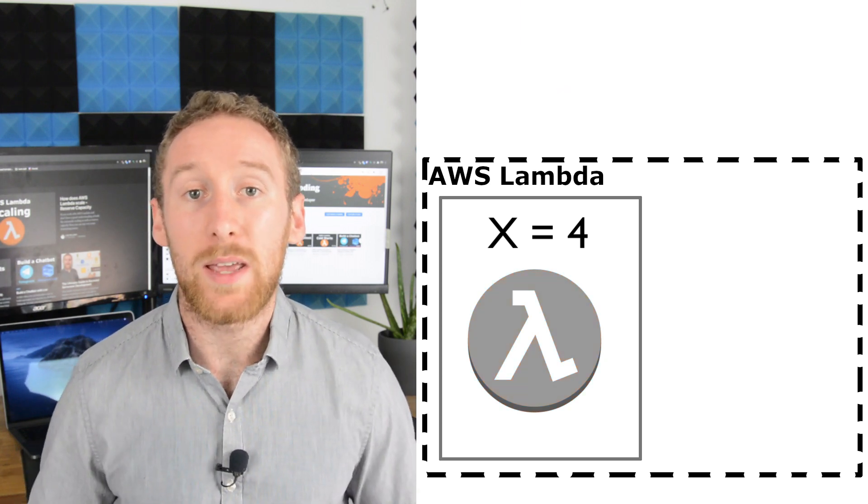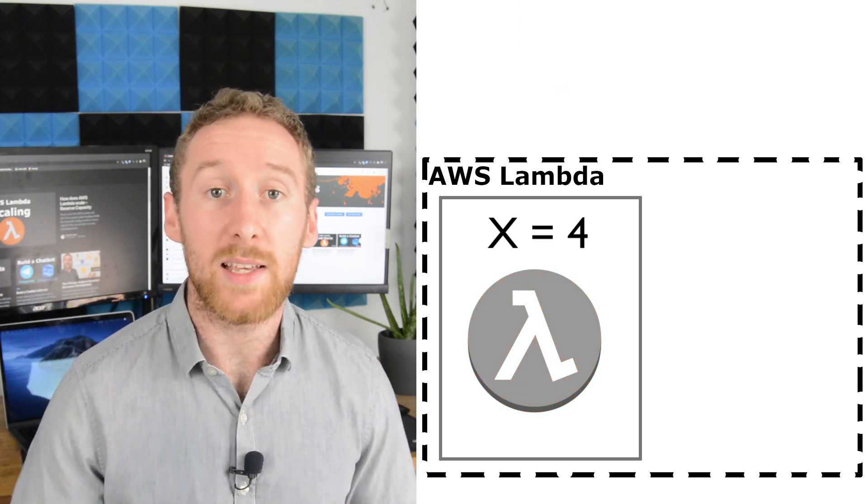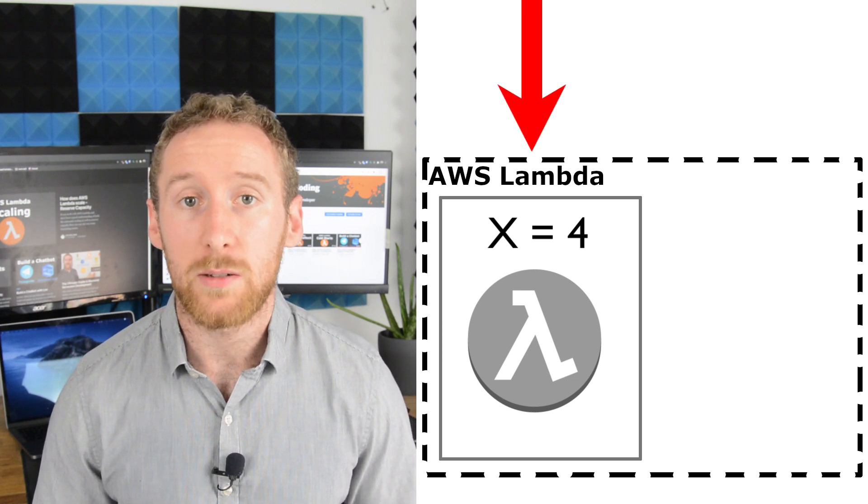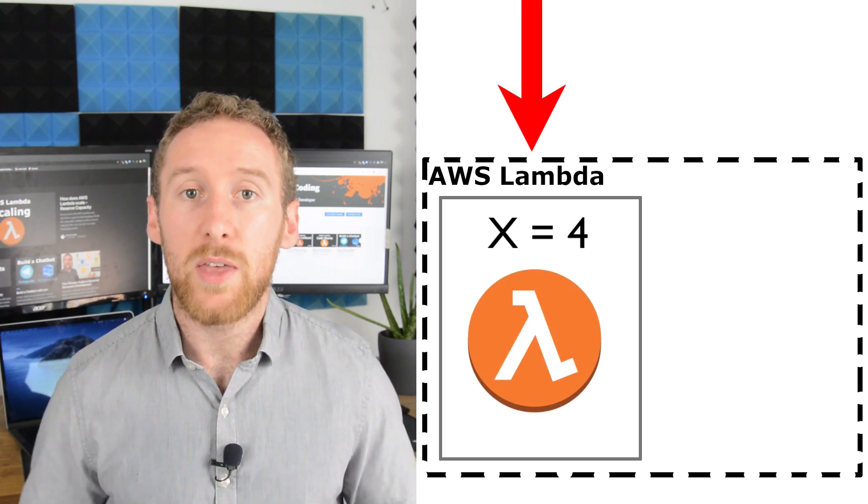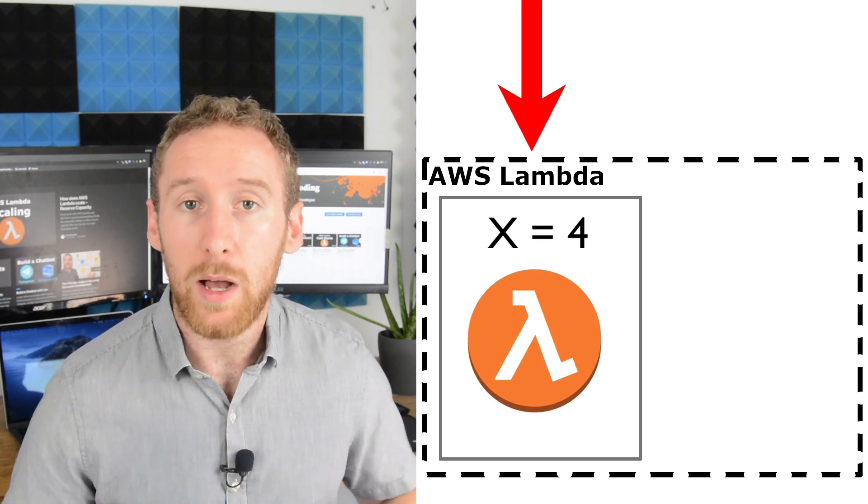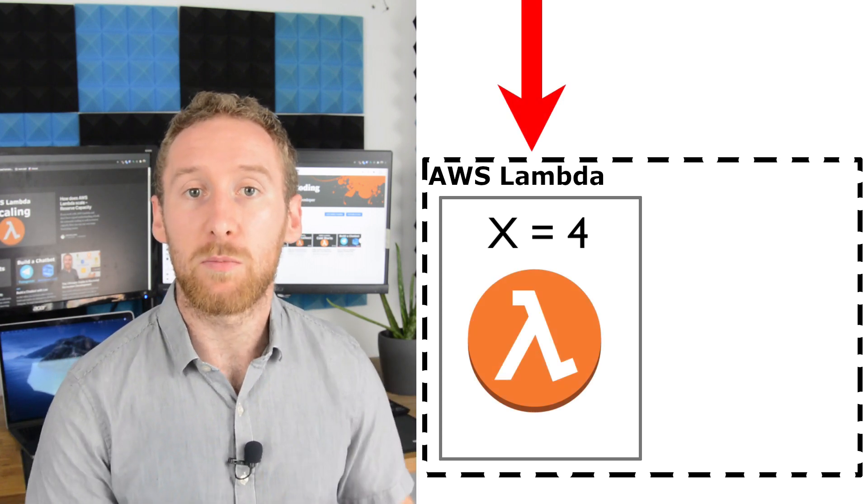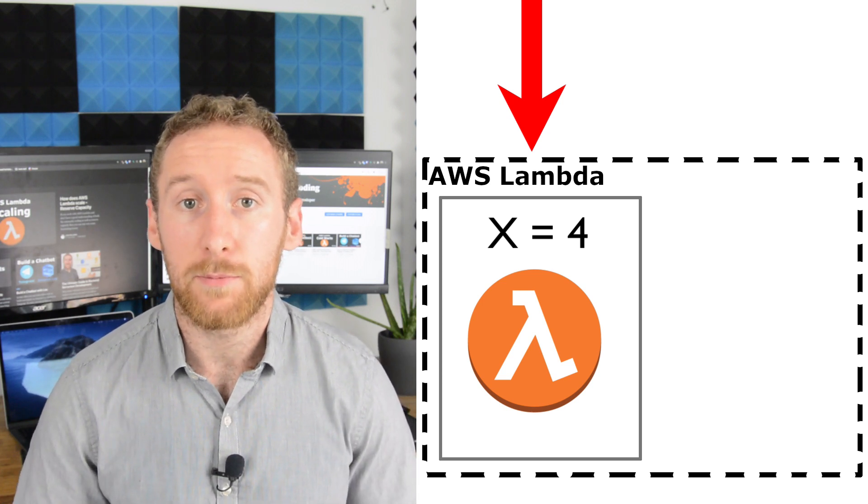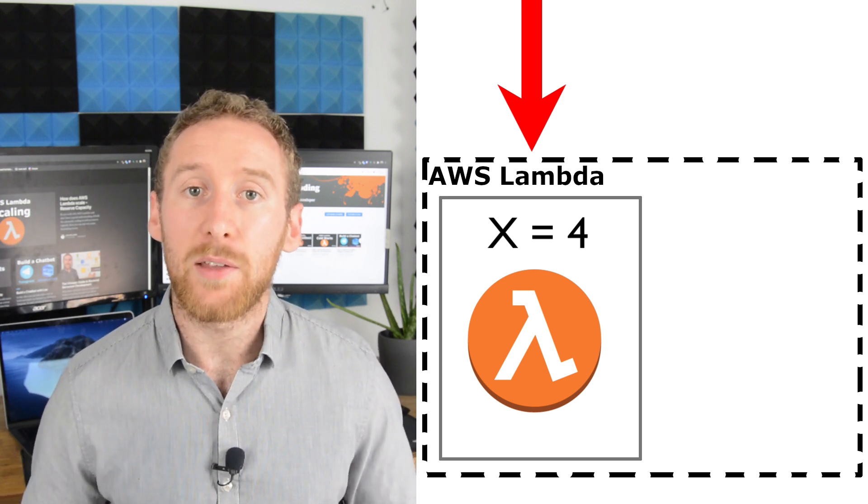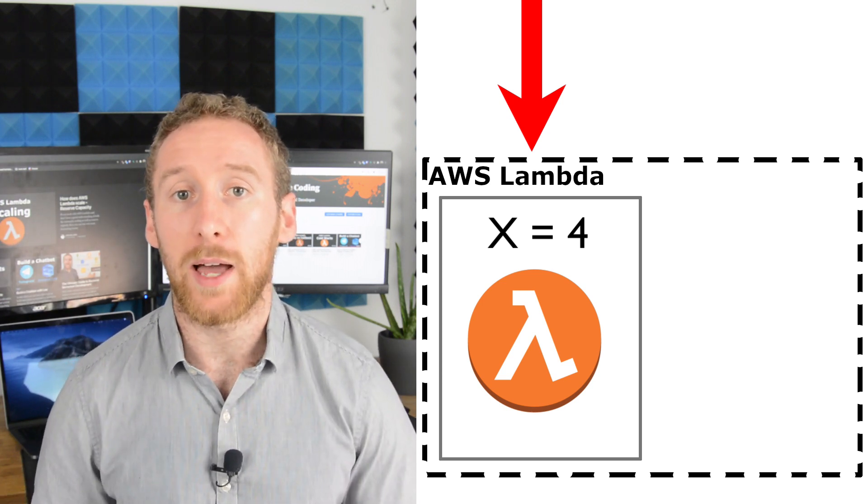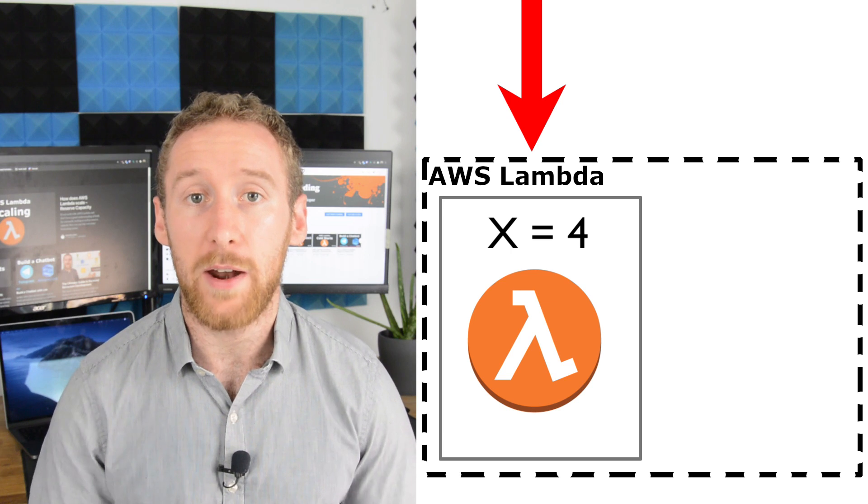So if you get hit with a second Lambda request, then that new Lambda will be run in the same container and therefore will have access to that global variable.